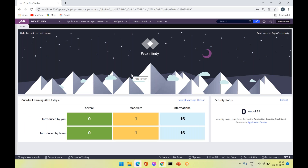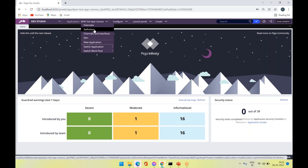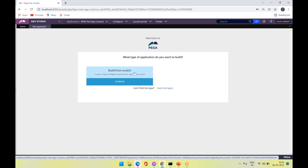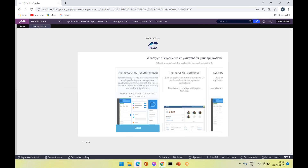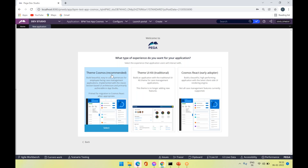I'm going to use the Pega 8.6 version and in the Dev Studio I'm going to create a new application. While building from scratch you can see on top of which theme you are going to develop the application. In 8.6 there are three options available, whereas if you go to 8.7 you can see only two options are available.